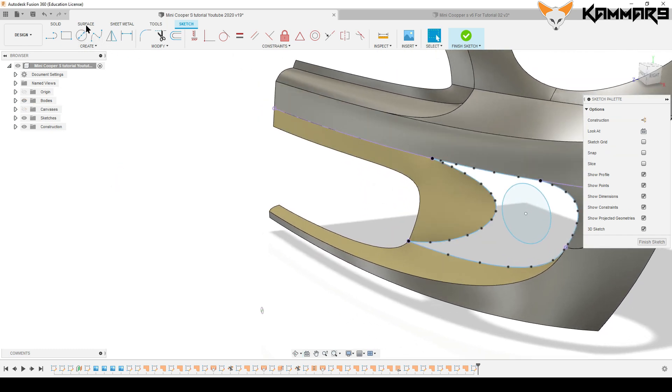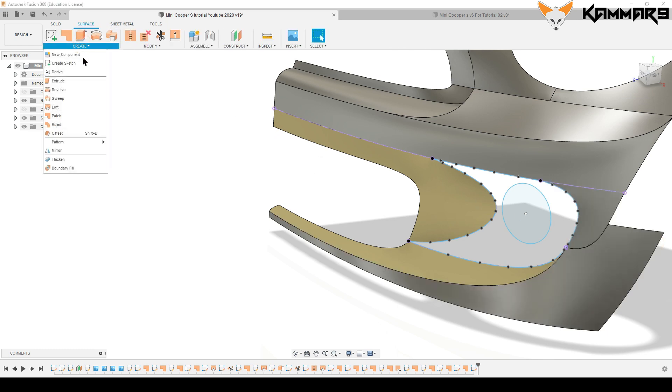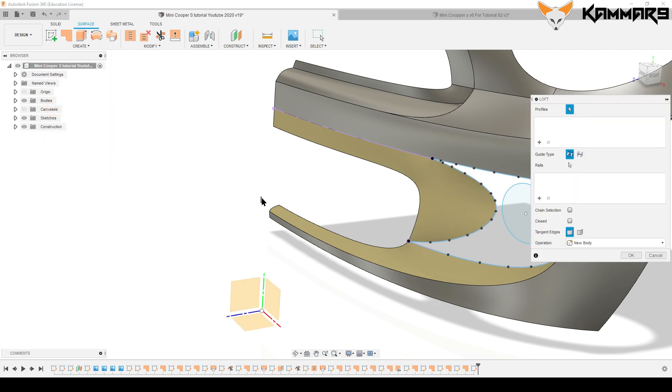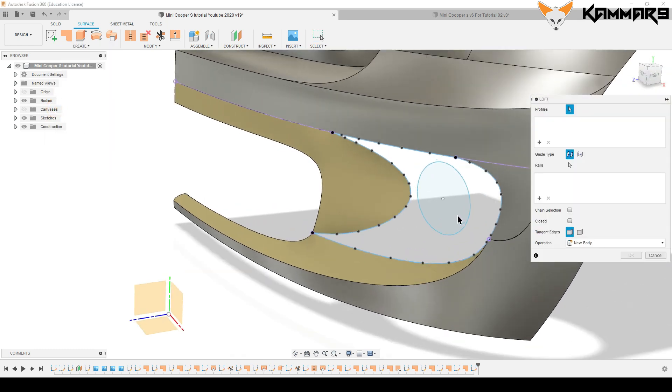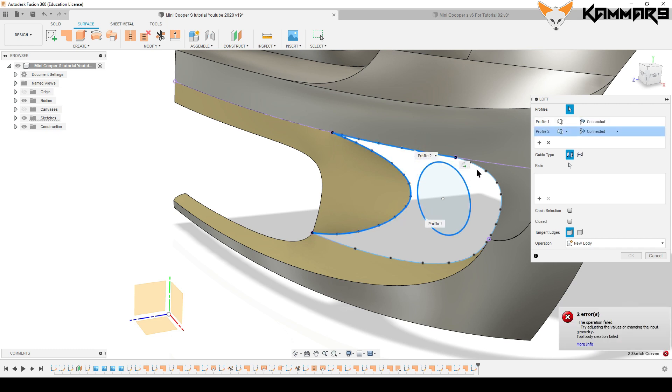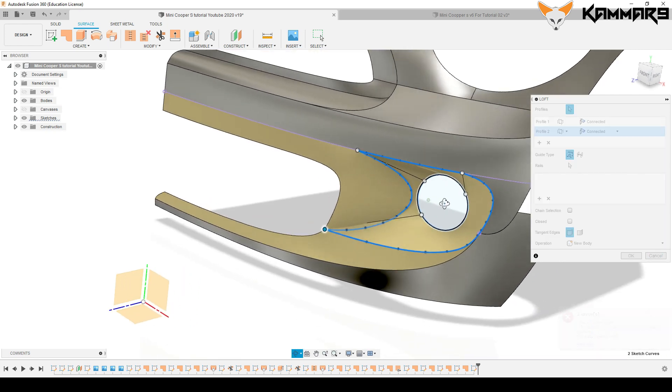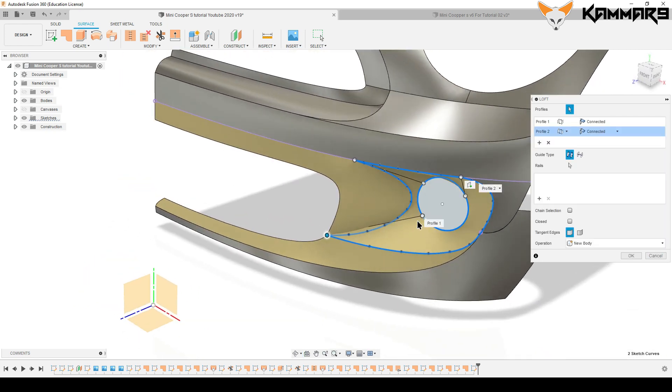Hide the canvas and look for loft feature. Select here your first profile and the second. As you can see...